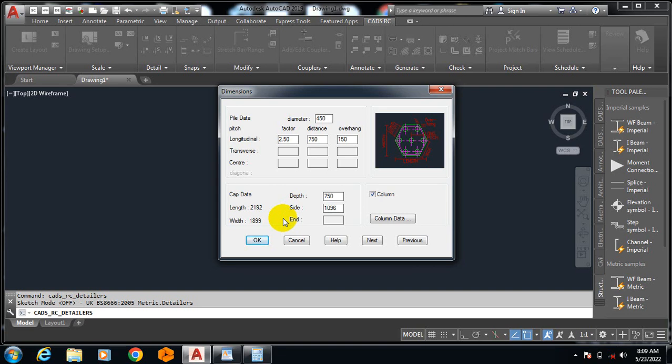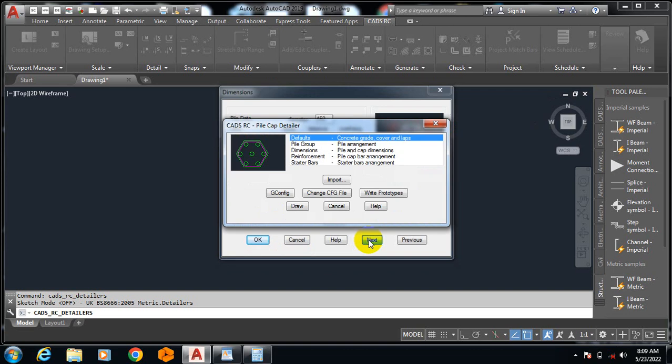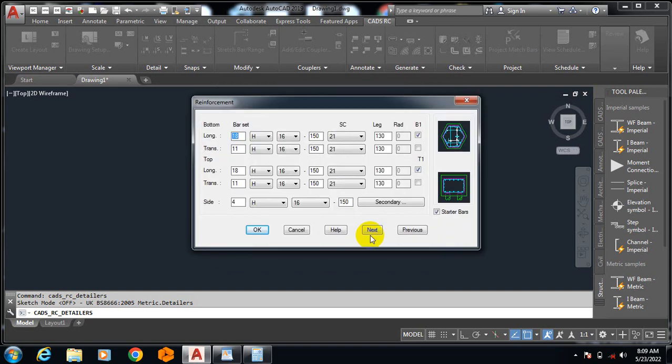All you need to do is just to input those informations that you must have used based on your design, and then it will generate your detailing for you. The informations you got from your design is the information you are actually going to input here in order for it to generate that detailing for you.